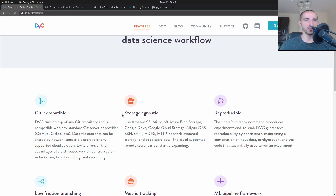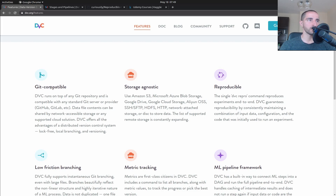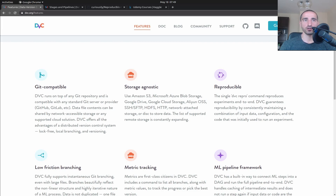What DVC does is use some third-party storage, for example Amazon S3, Microsoft Azure, Google Drive, or Google Cloud Storage. In our example we are going to use local storage - a simple directory in our own file system. The nice thing about DVC is that it is Git compatible, so the commands we are going to run will be run alongside Git, and it makes your whole machine learning pipeline reproducible.